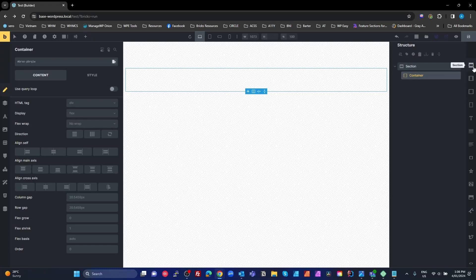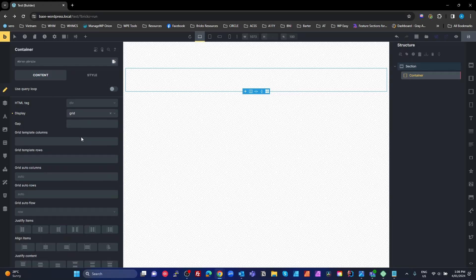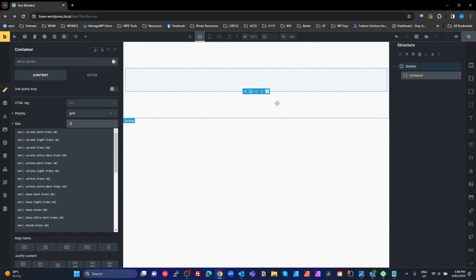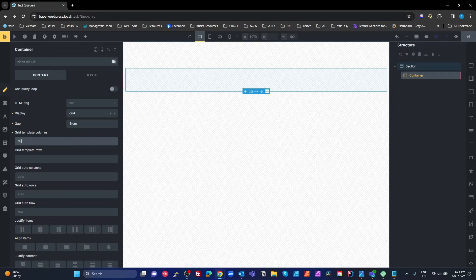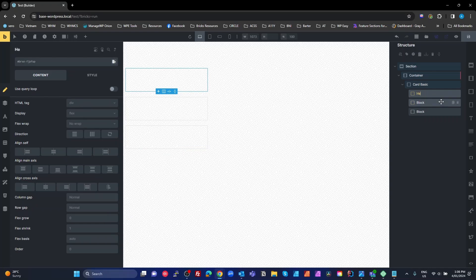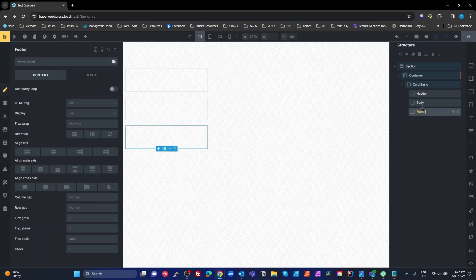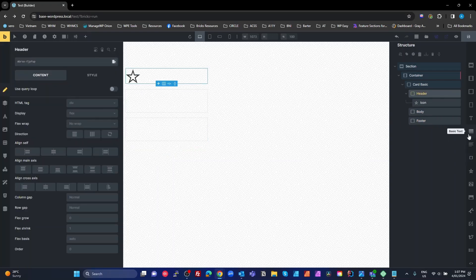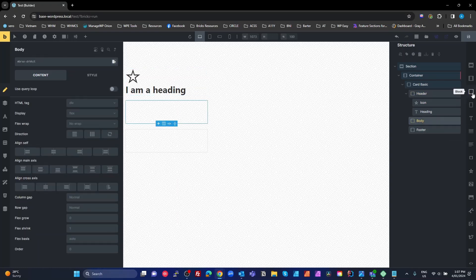I'm going to start by adding a section and container - just clicking up here. I'll set the container to be a grid. Not going to use any frameworks here to keep it simple - three columns using one fr, one fr, one fr. Inside that I'm going to create a block I'll call 'card basic'. I'm going to add three blocks inside that: one's going to be my header, body, and footer. Inside the header, an icon and a heading. Inside the body I'll add another block for a wrapper - I'll call it 'body wrapper'.